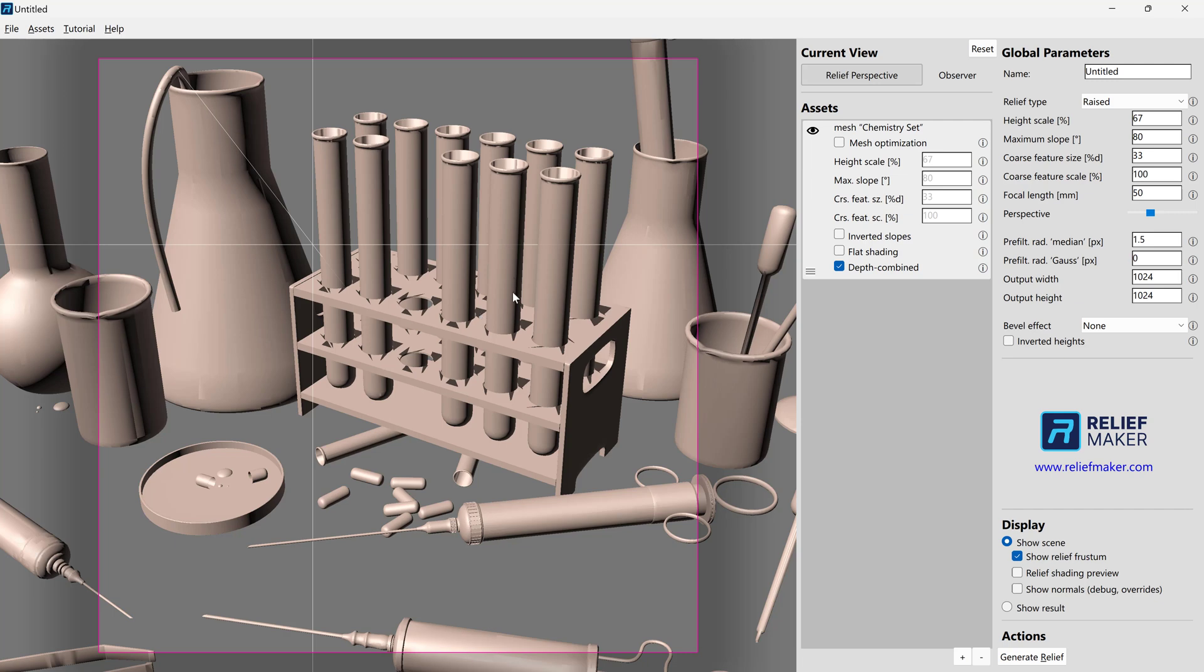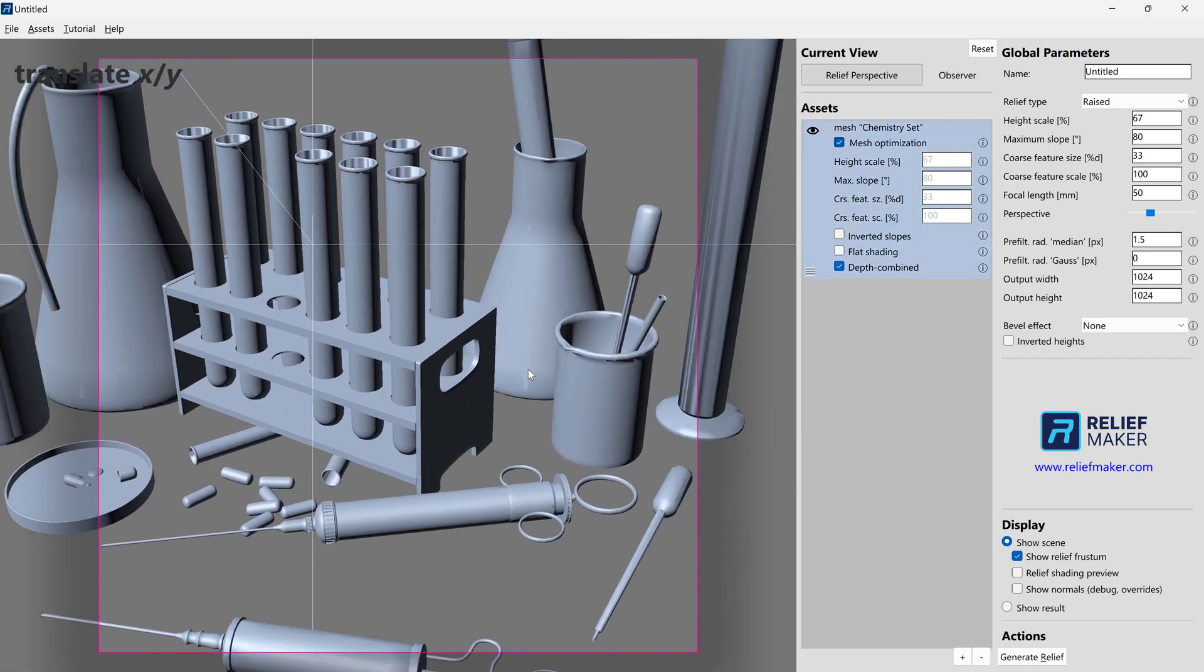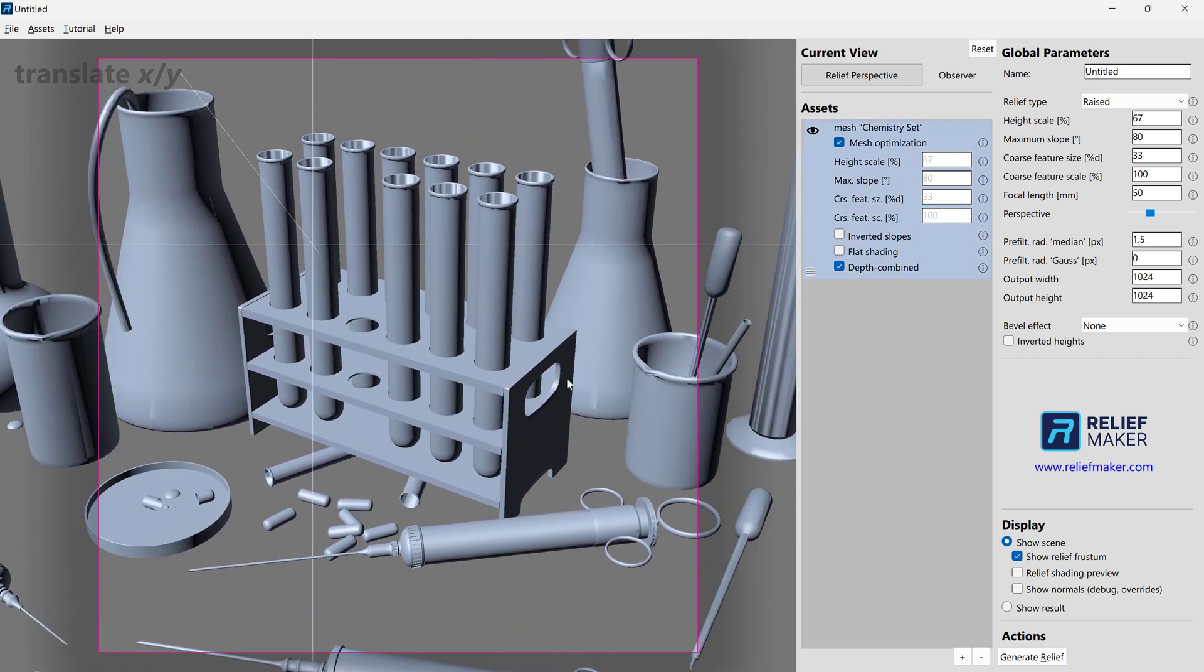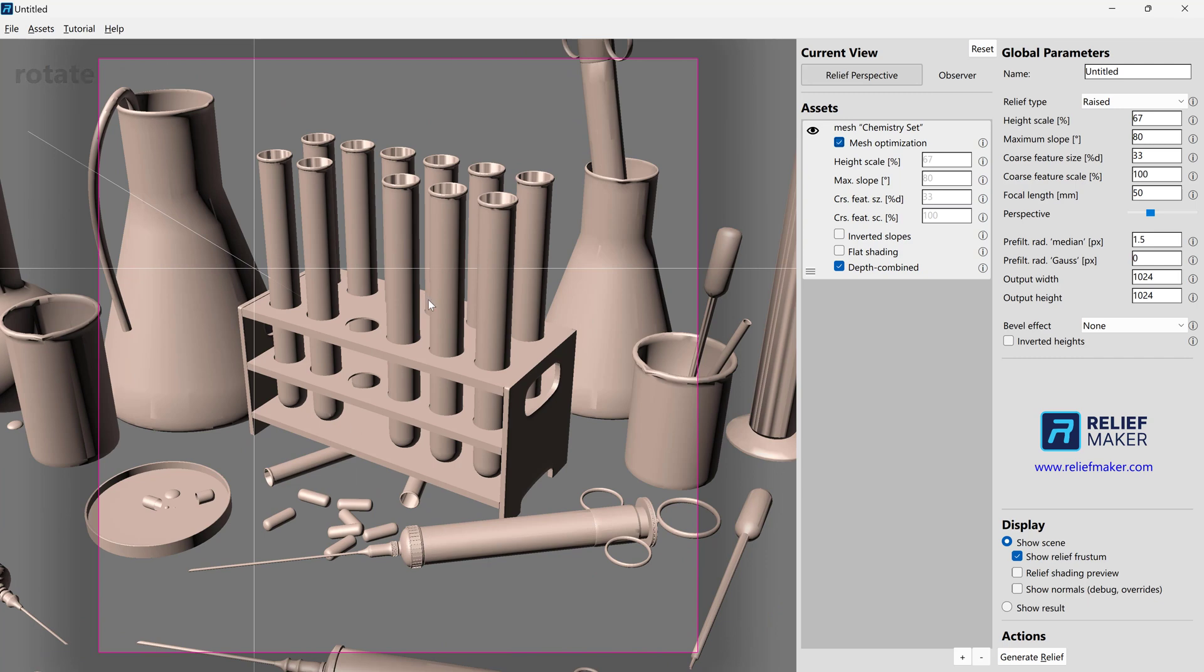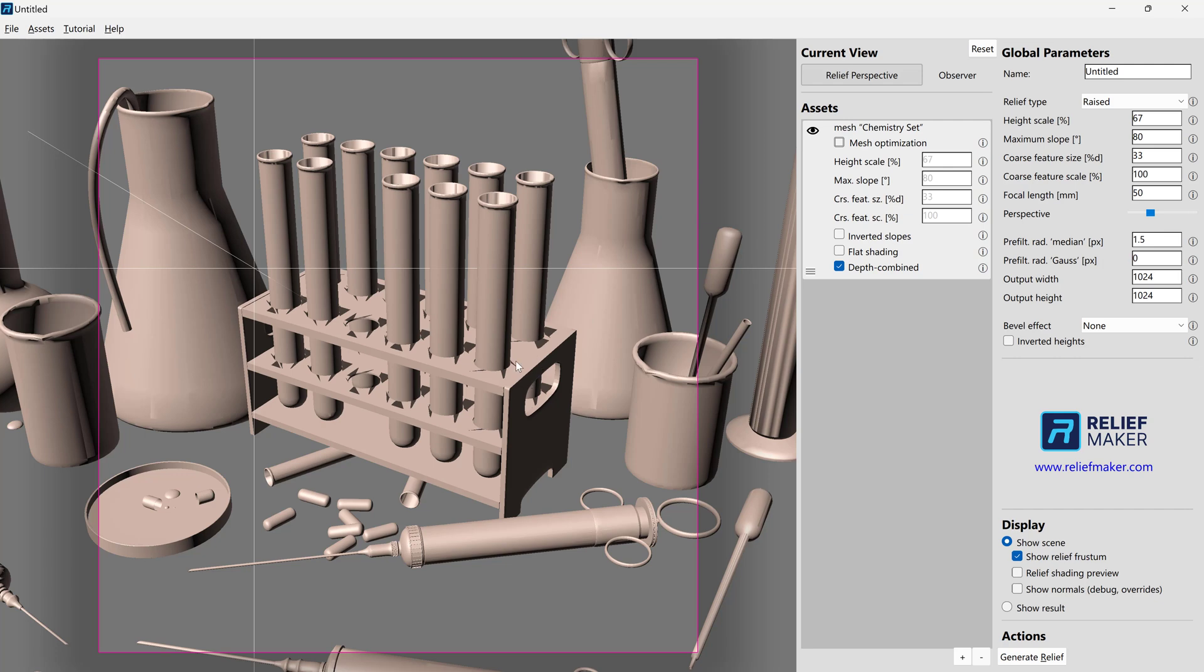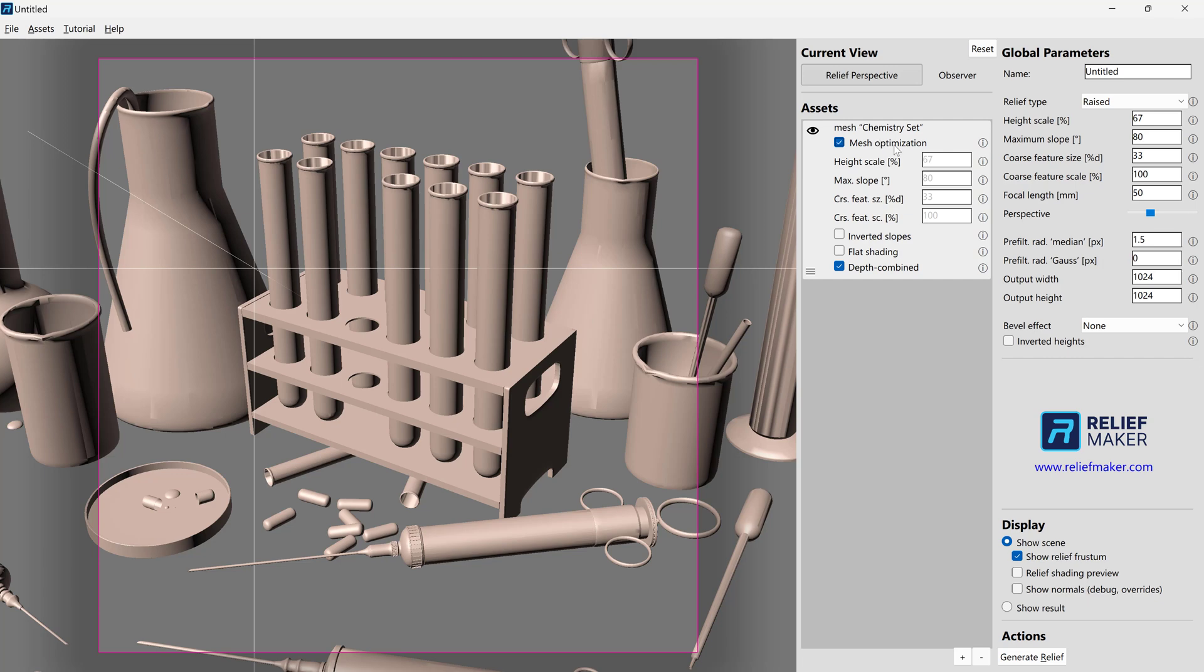One thing you can do to try to fix that inside Relief Maker itself is click mesh optimization. We turn that on. We see that a lot of problems, not everything, but a lot of the problems here have been cleaned up. And we'll probably get a really good relief out of this model now. Whereas before, maybe we wouldn't. So you can toggle this on and off. Be aware that this is not the end-all be-all of mesh repair. It's just something you can try that does a pretty good job in very specific kinds of cases. And that's it.